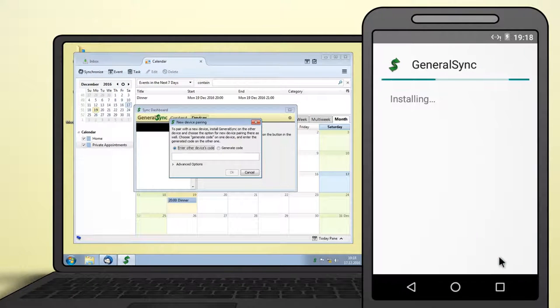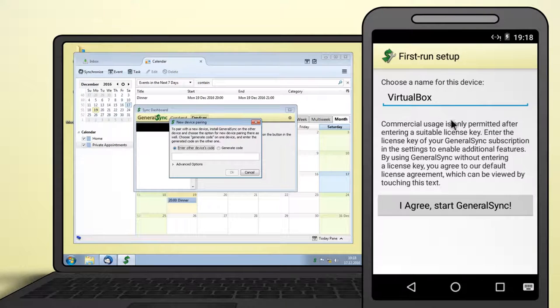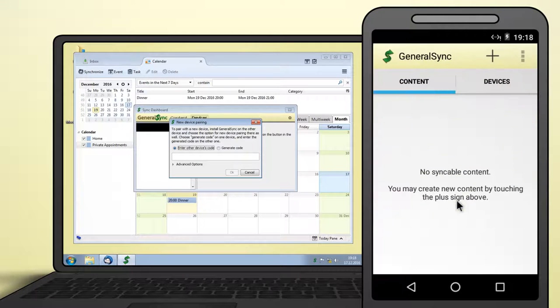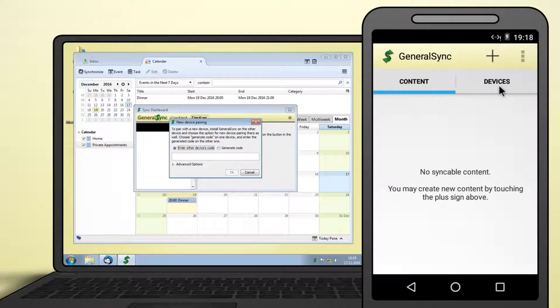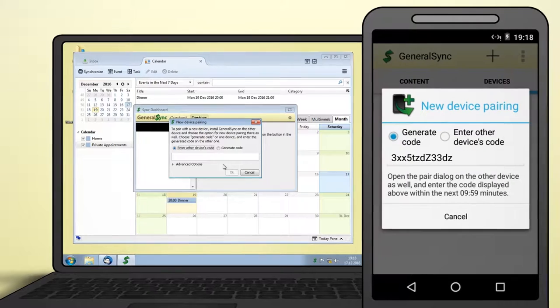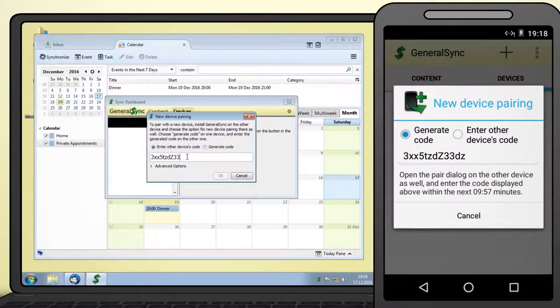Make sure the smartphone is connected to the same network and install GeneralSync on the smartphone as well. Similar to the setup on PC, you can select the device's name on the first start of the app. To generate a pair code, switch to Devices and select the plus button from the action bar. Enter the displayed code on the PC and confirm the dialog.